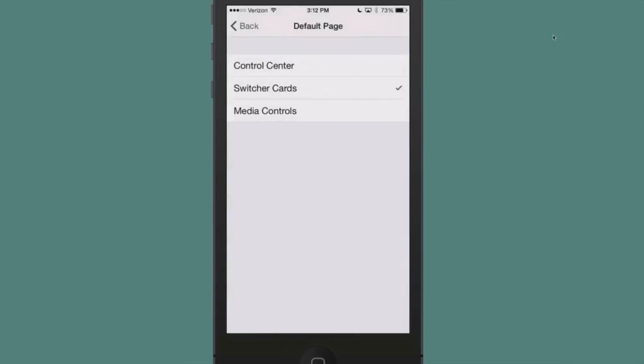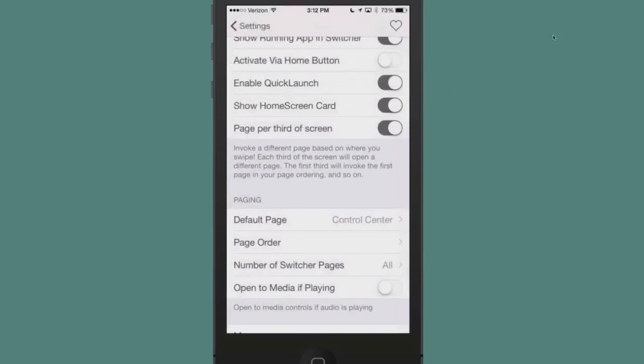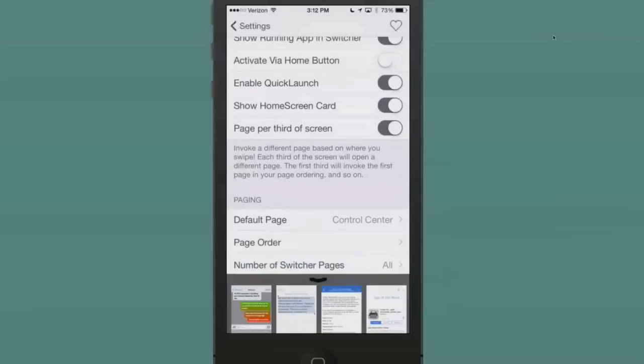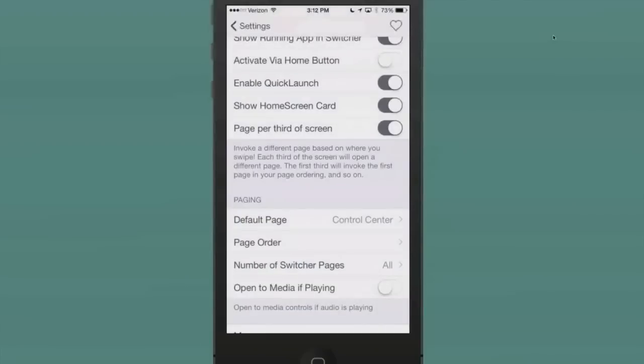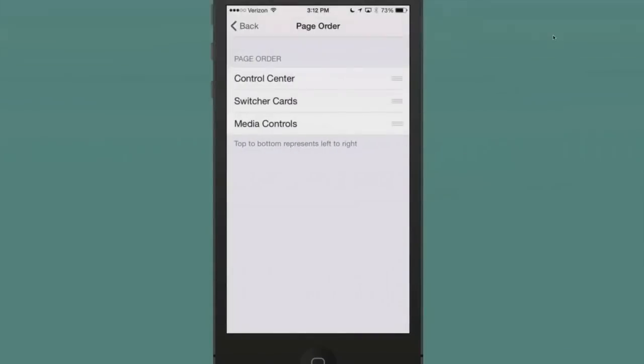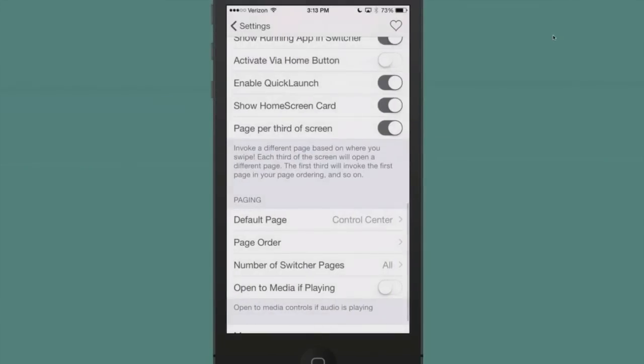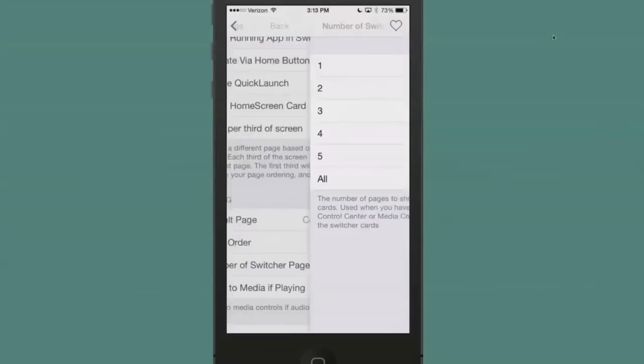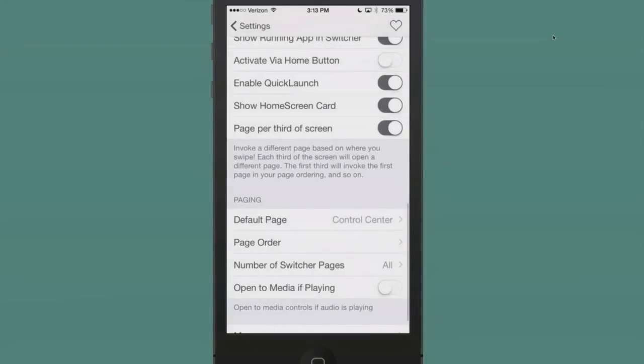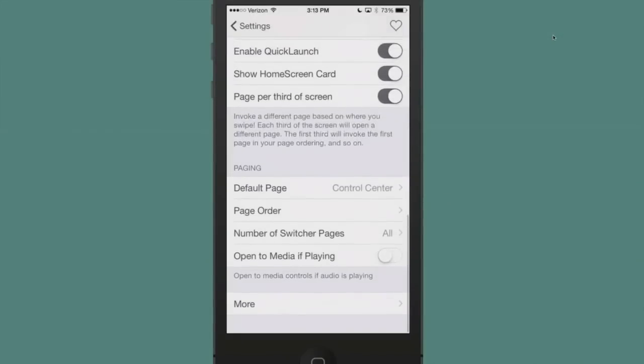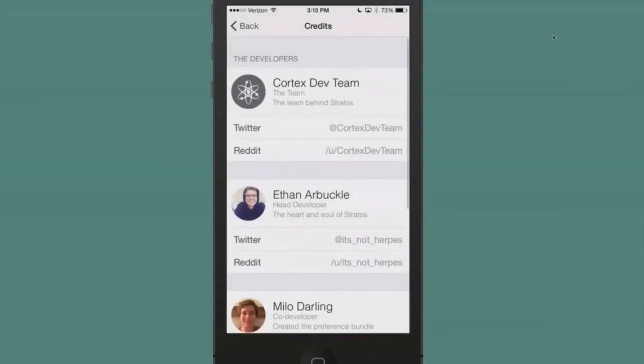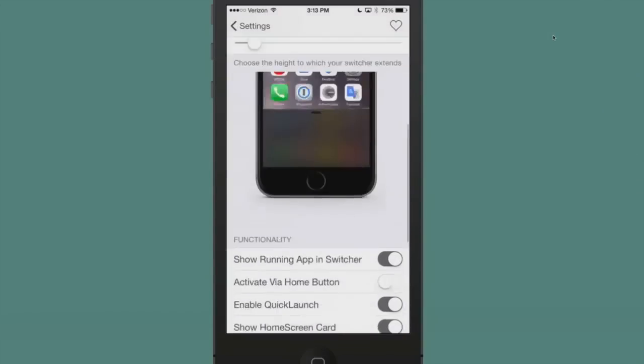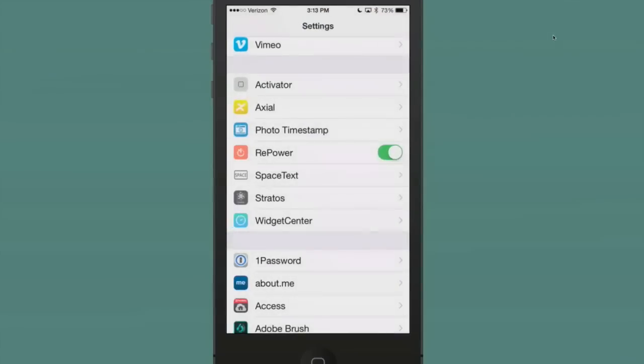Paging default: switcher cards. That's what I was referring to, or you can have it set to Control Center, and I'll turn that on, or media controls. So our default is going to be, when we swipe up now, it's going to actually come up to be our Control Center. Page order, maybe that's where it's at here. Control Center, and then number of switcher pages I have from one to five or all. This is the number of pages to show for the switcher cards. Open to media if playing—that would probably be best. And more, it's just the developer's info, so you can go through that and sort of set it up however you want.